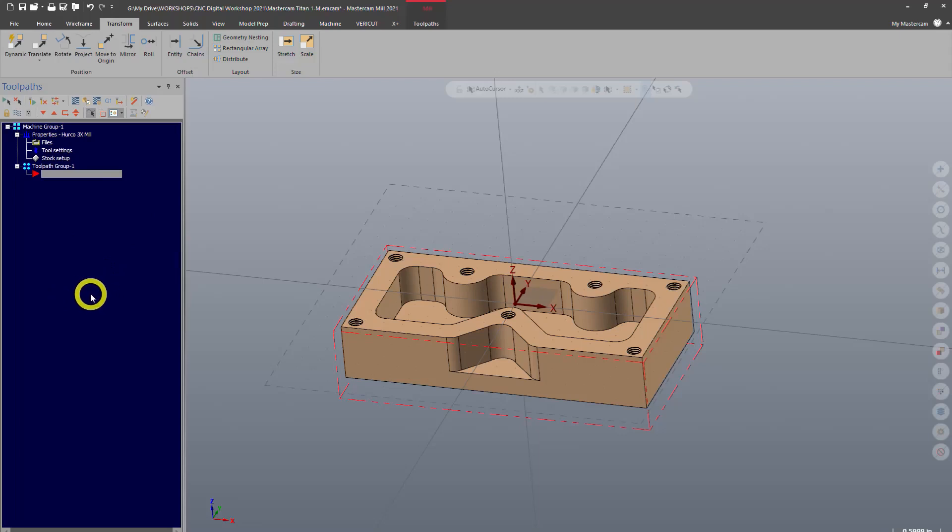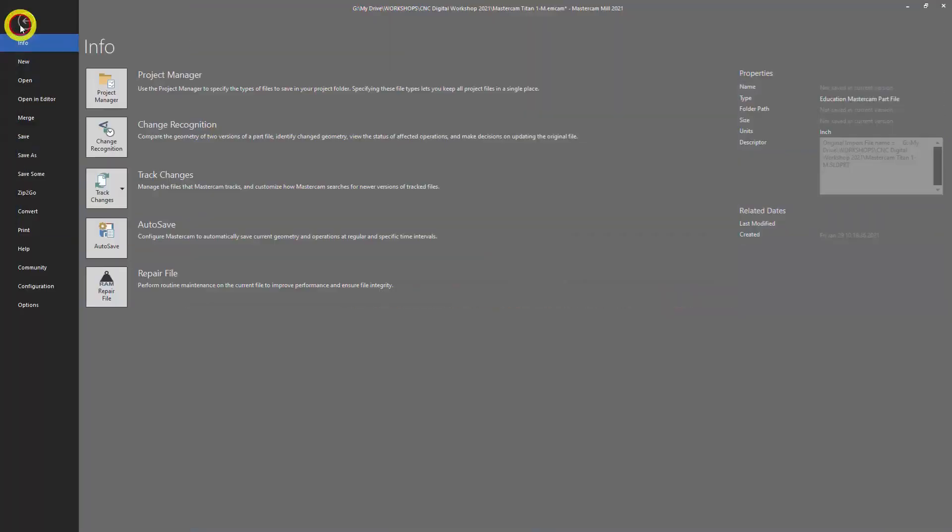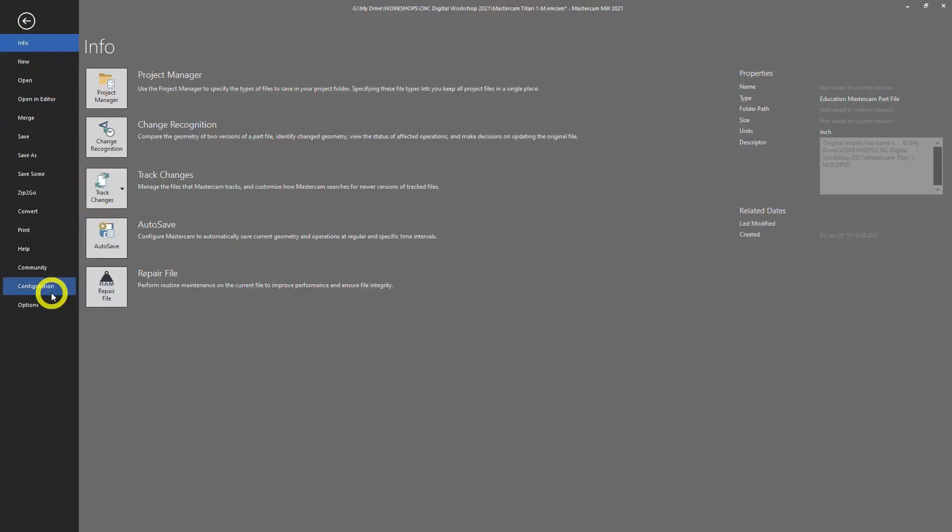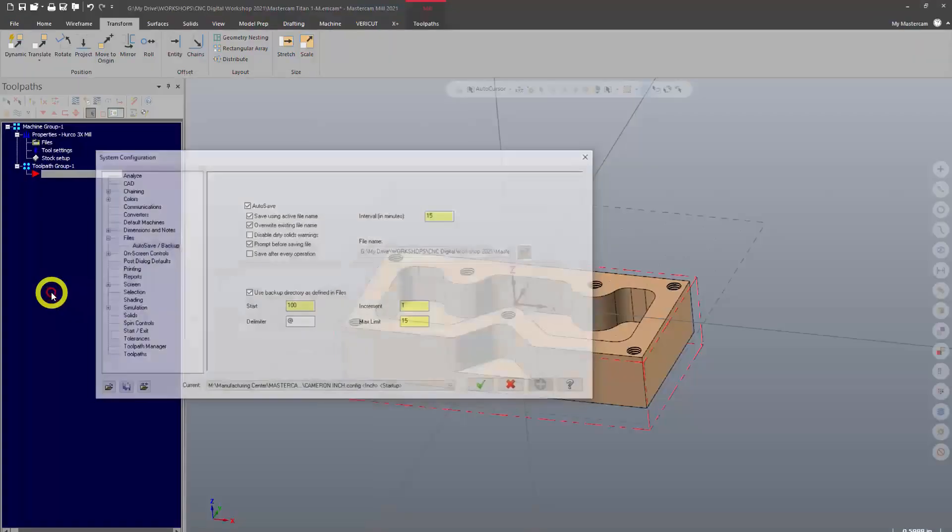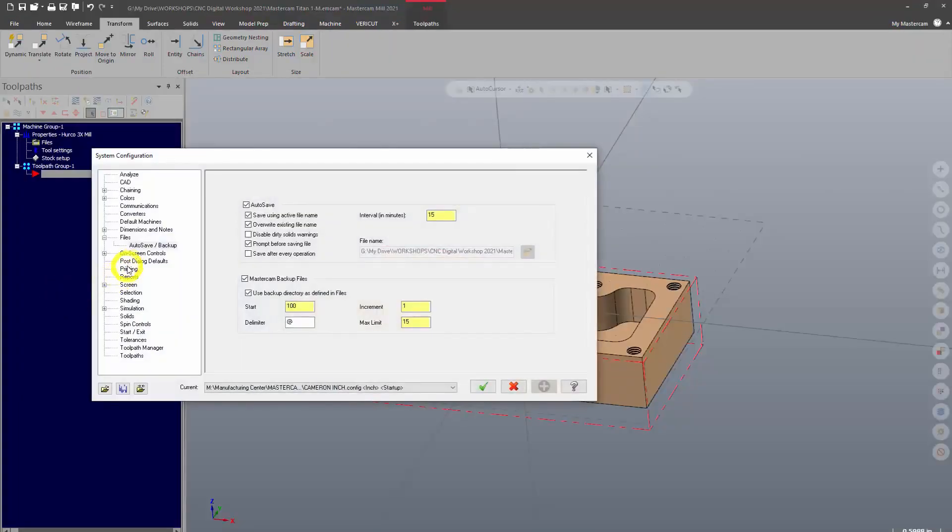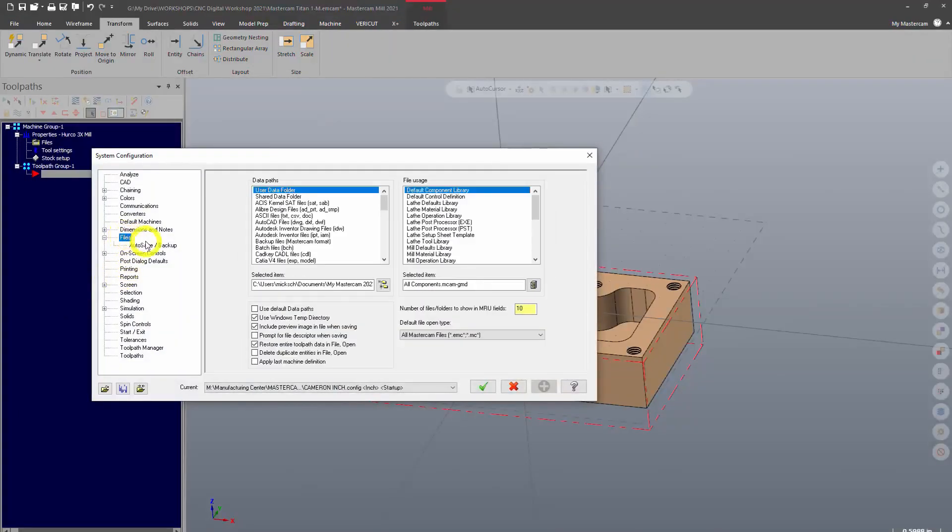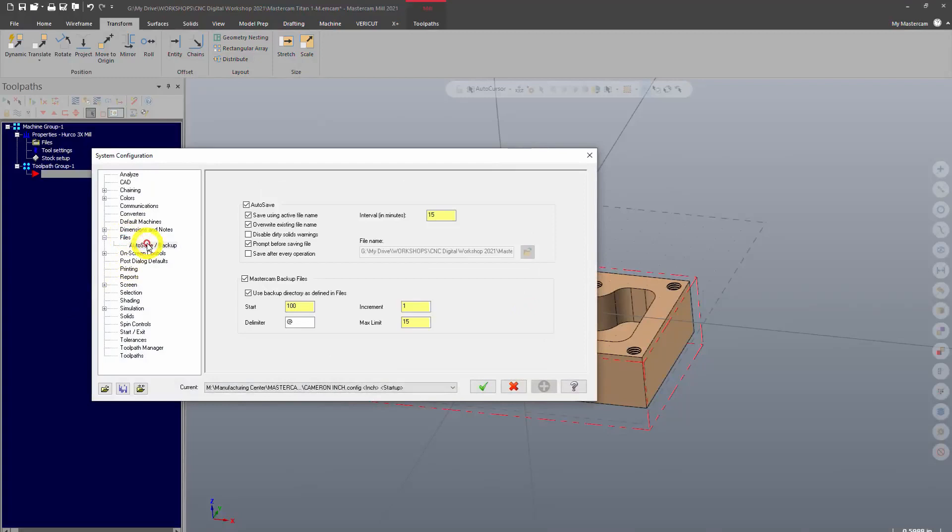If you wanted to turn on autosave you would go into file, configuration files, here autosave and backup. You can turn that on and set an increment.